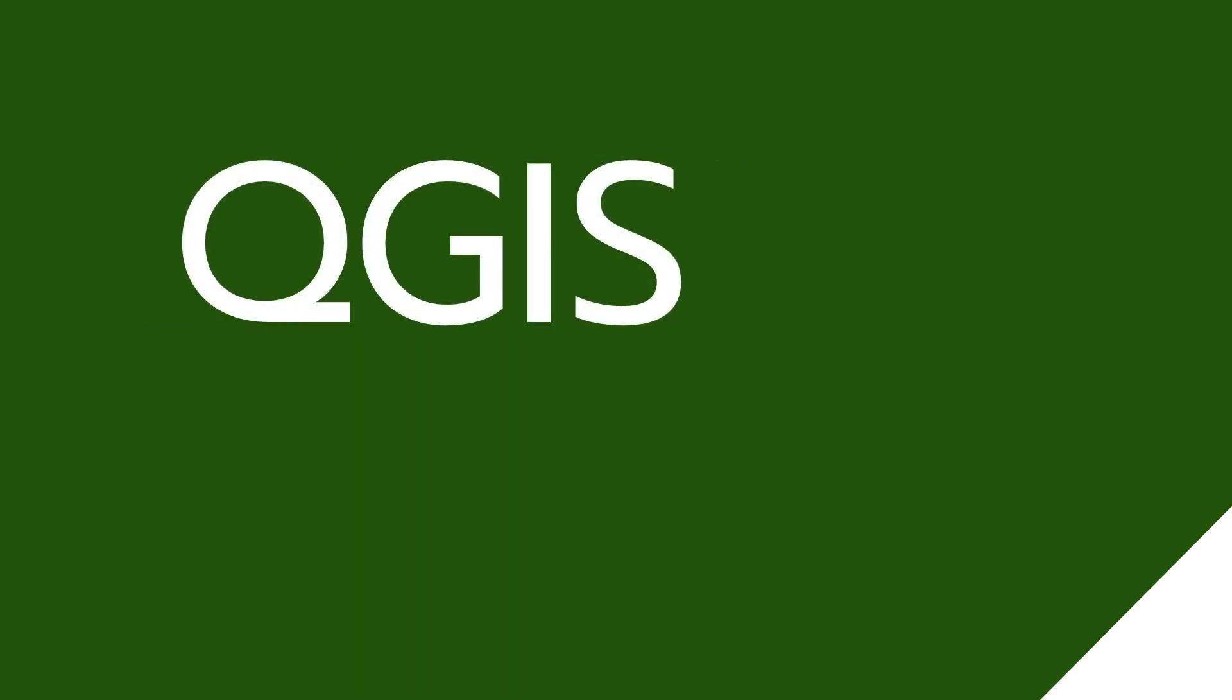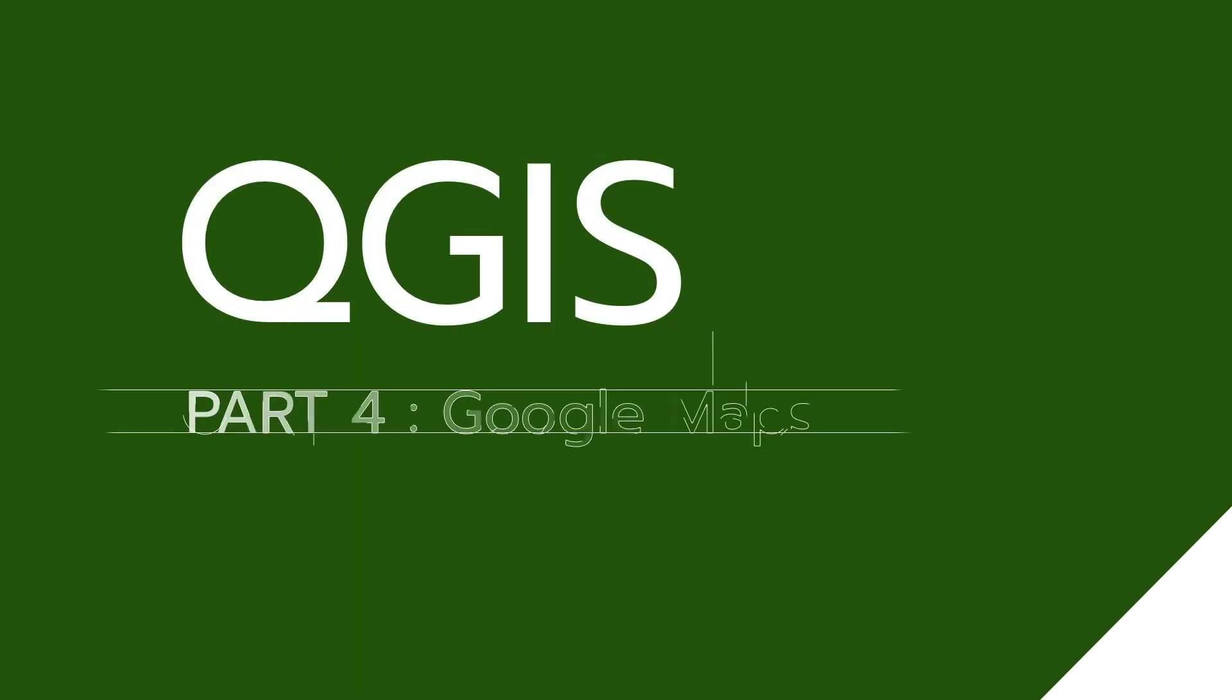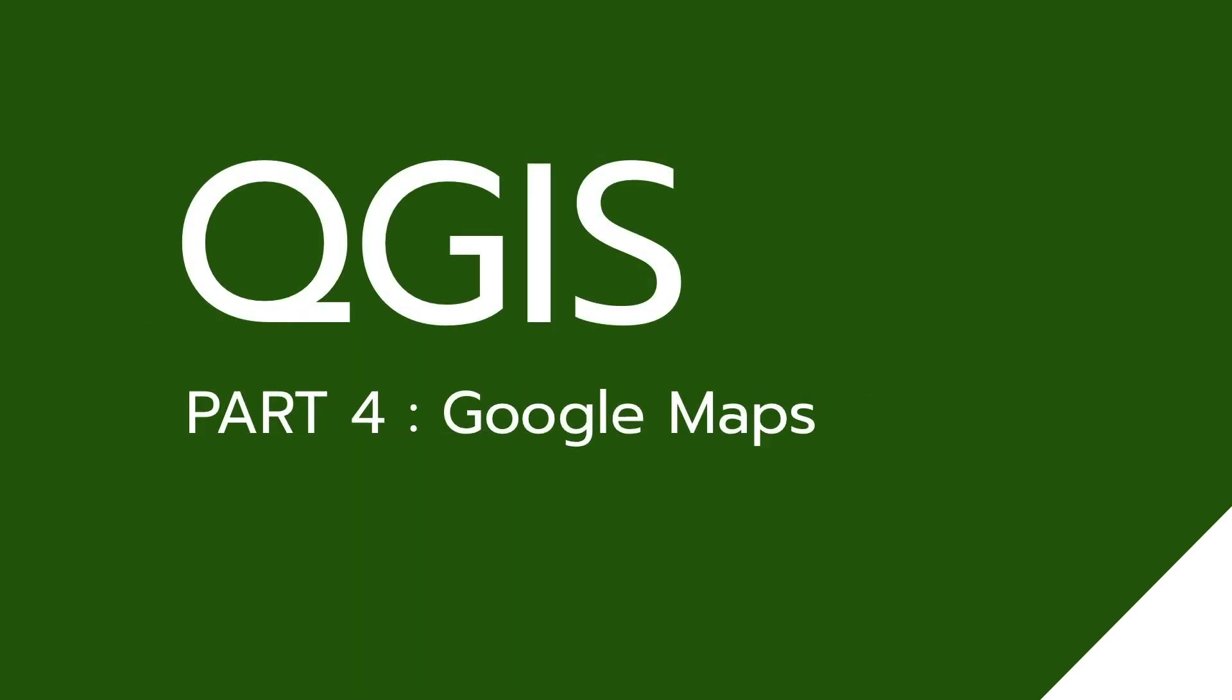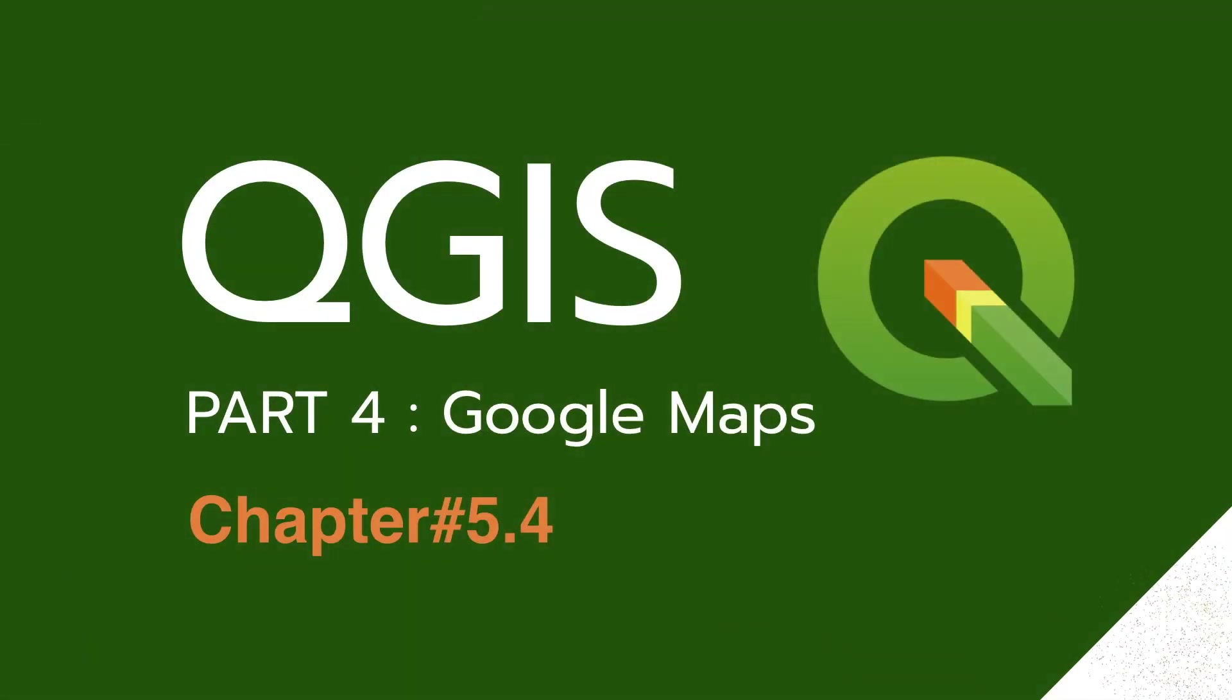Hello, I am Mr. M from GIS4Dev. In this video, I will explain step-by-step how to open Google Maps in QGIS without a plugin.